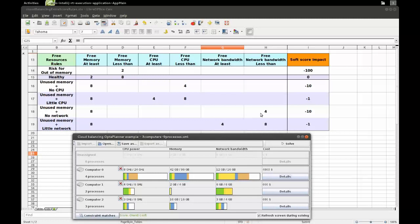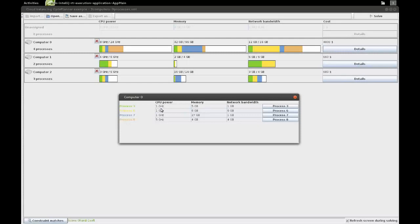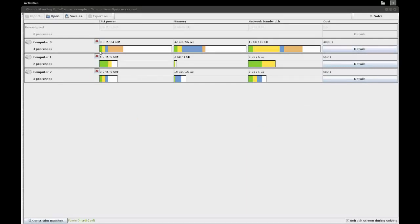The planning problem is assigning processes to computers. We have nine processes and three computers. For example, we've assigned four of those processes to computer zero. They require a number of CPU power each, some memory and some network bandwidth each. If we sum their requirements, we have enough CPU power on this machine — 24 gigahertz of CPU power and the processes require eight gigahertz in total. The same applies for memory and network bandwidth.